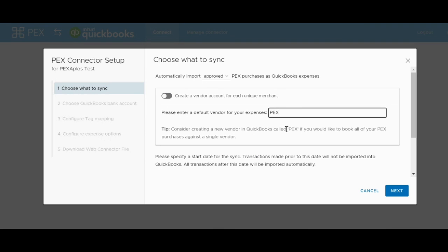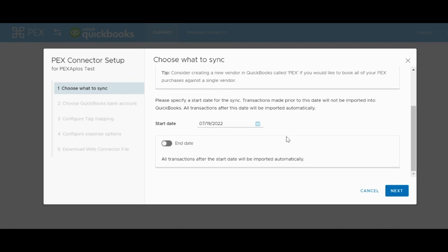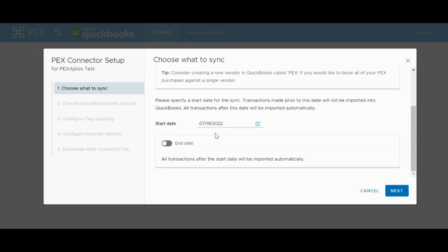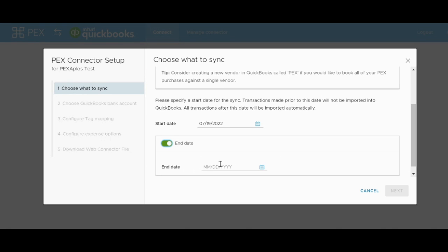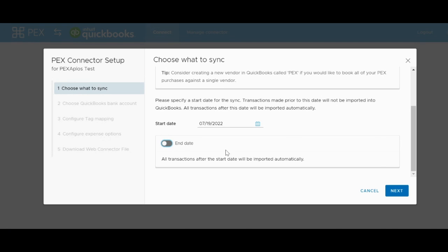The last option here is going to be the start date field where you can decide when you would like the connector to start the transfer of transactions from. For example, you can set the start date to the beginning of a prior month, and then the app will pull all transactions from the start date based on the rules set above. Or you can set it to start on the first of the next month, and it will only start pulling in transactions from then onwards. There is also another toggle switch that when turned on, allows you to set up an end date as well, if you would only like to pull over transactions for a specific period of time.